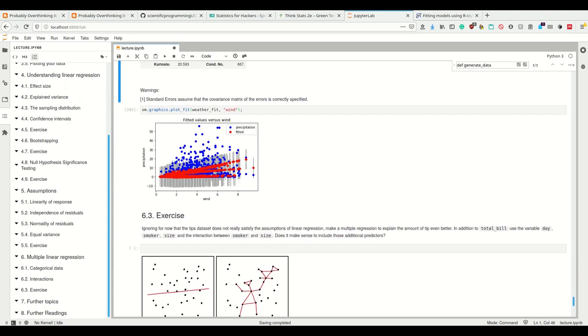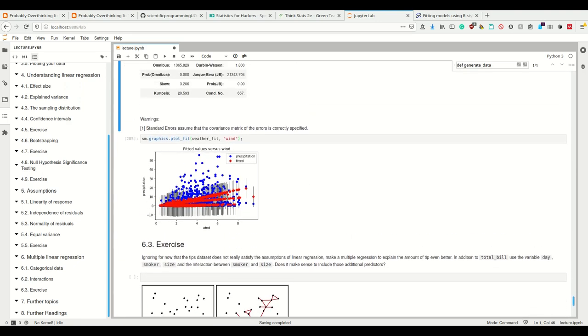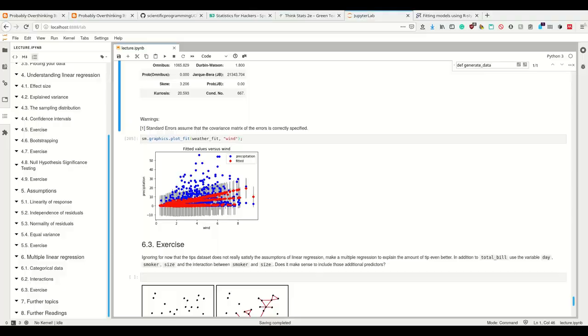I have one last exercise for you. Ignore for now that the tips dataset does not really satisfy the assumptions for linear regression, but make a multiple regression to explain the amount of tip even better. Additionally, use the variable days, smoker, and size and the interaction between smoker and size. Does it make sense to include those additional predictors?